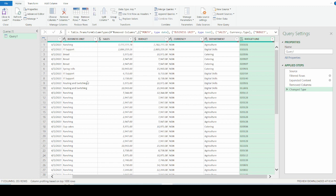Now we have updated the information that we have on our Power Query Editor. And the next thing for us to do is to rename this particular query sheet. So I am just going to put merged data. And you can notice that I did not give a space.